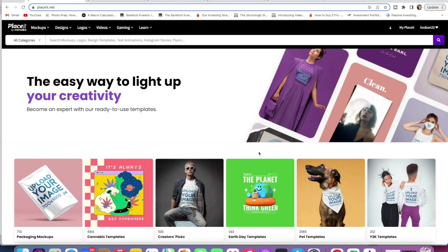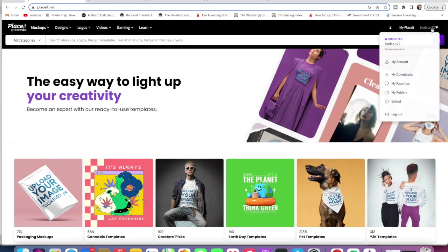Here we are on the main screen of Placeit and we can just go up and you can see right here is My Placeit. If we click down on this you can see that there's a My Folders section and this is what I want to show you guys today, a really good way to use Placeit.